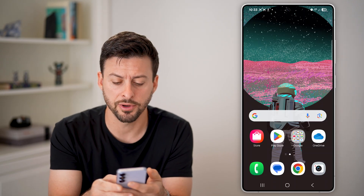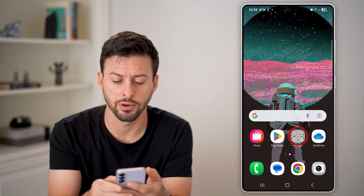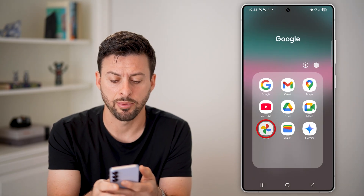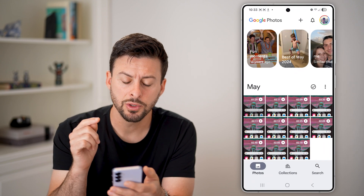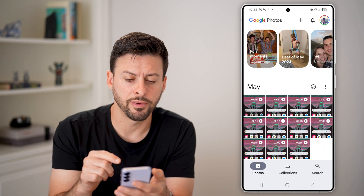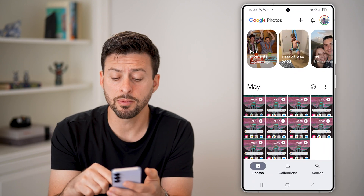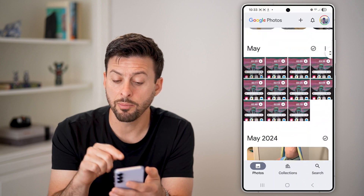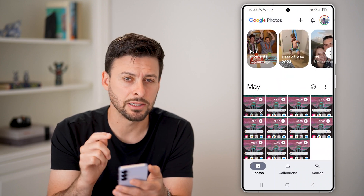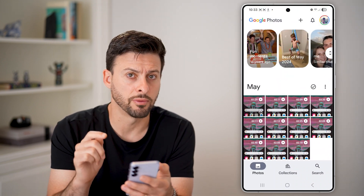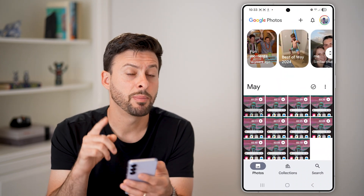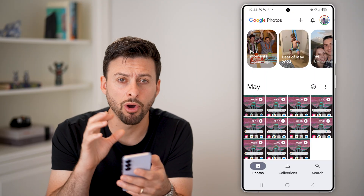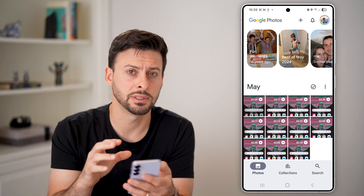Let's head into the Google Photos app and tap on photos. Once you're in the Google Photos app, you'll be able to see a bunch of different photos that are uploaded and synced to your Google Photos. But this might not be the same photos that are on your phone itself.